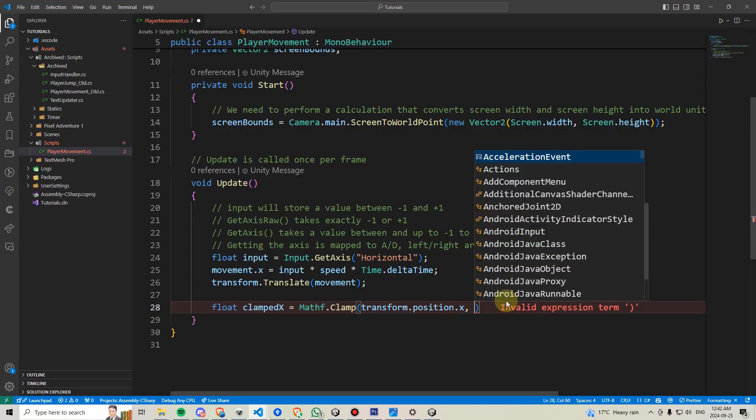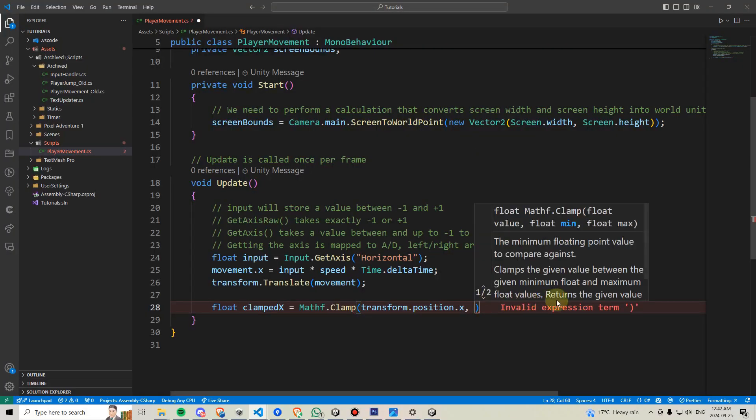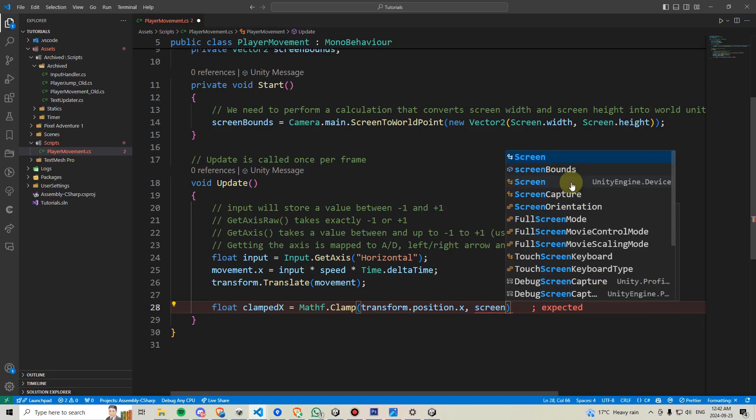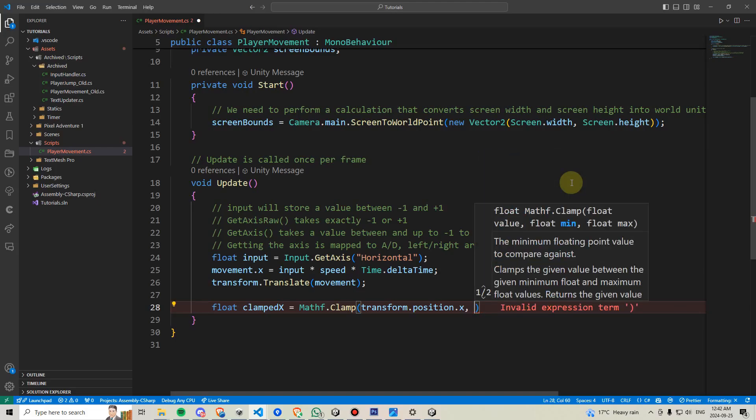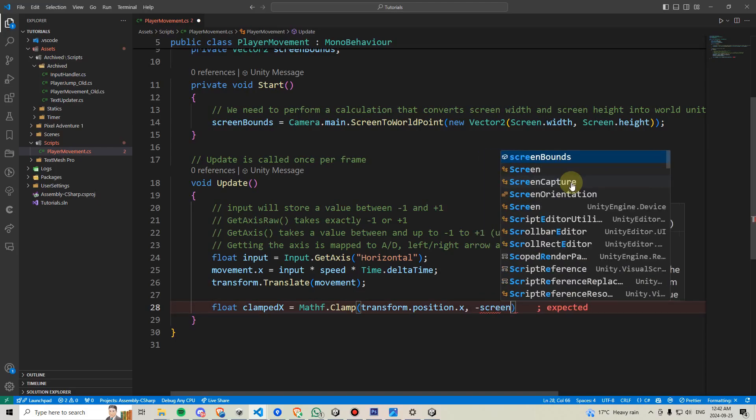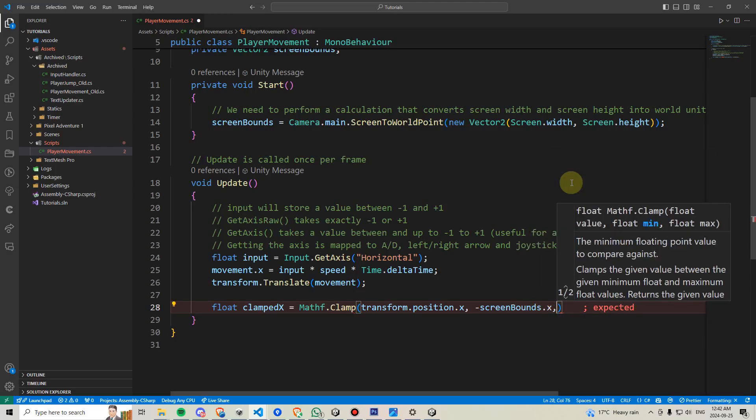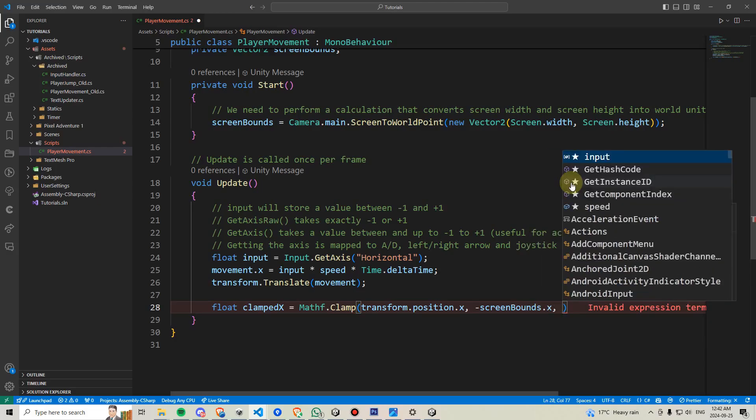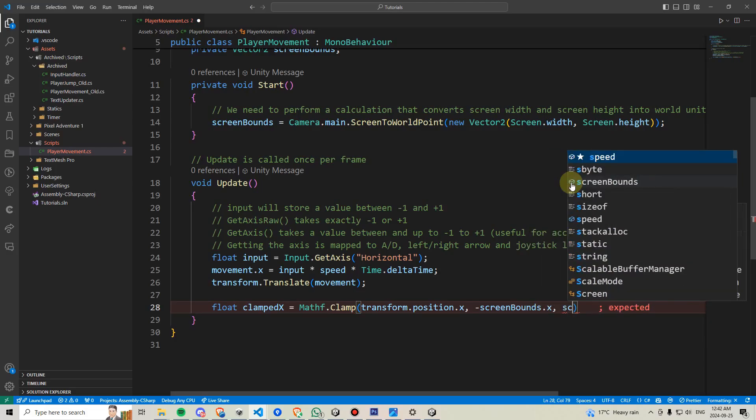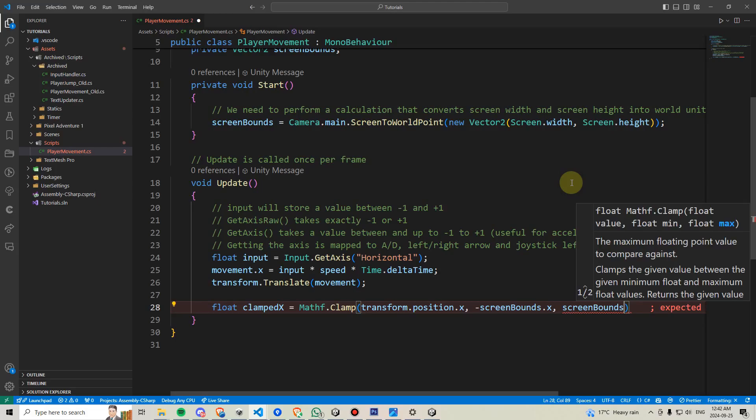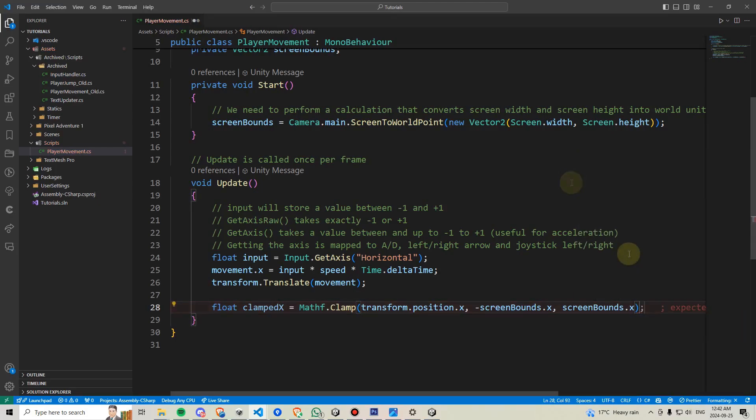We are then going to type comma and it needs the minimum value which in this case is going to be negative screen bounds.x and then the maximum value which is going to be positive screen bounds.x.